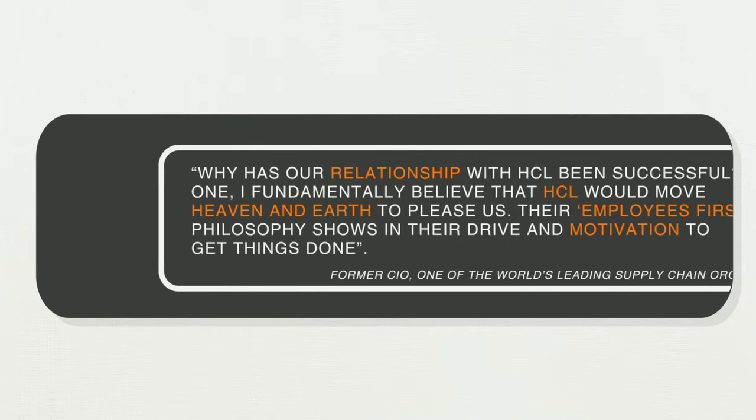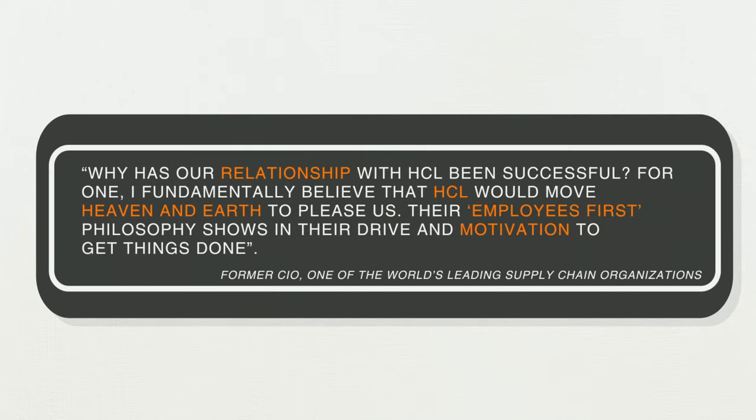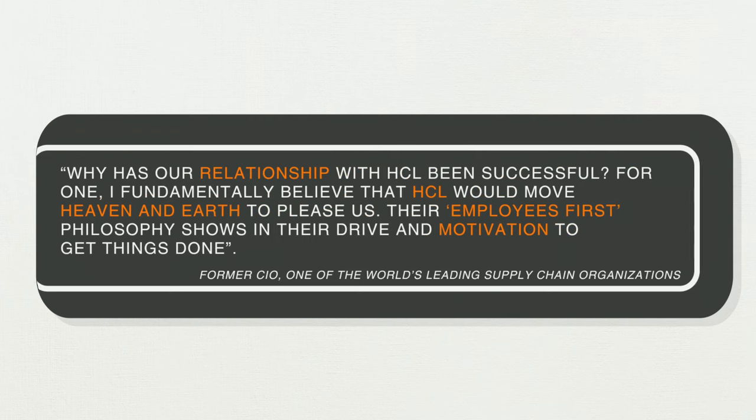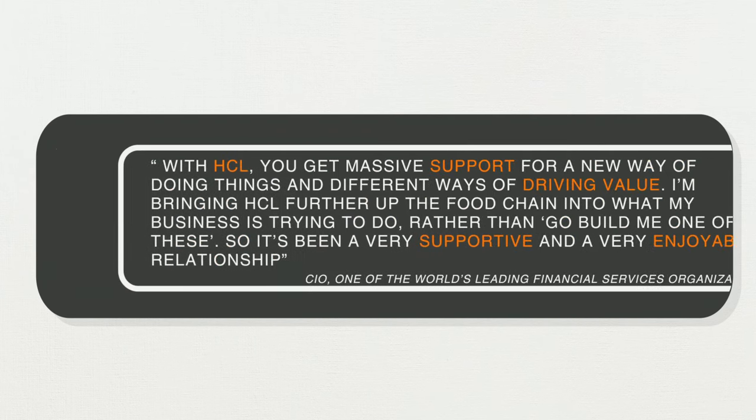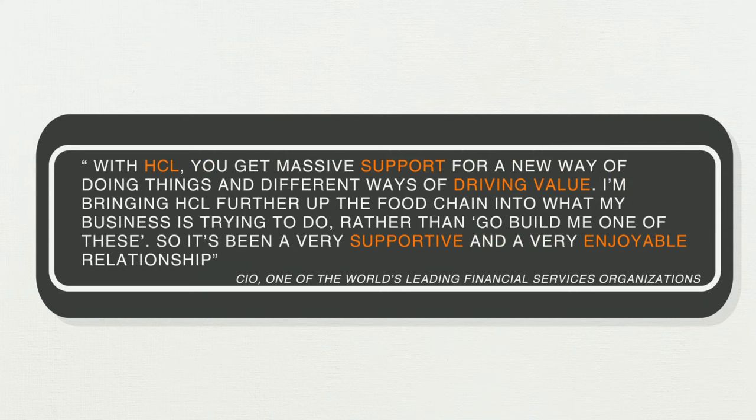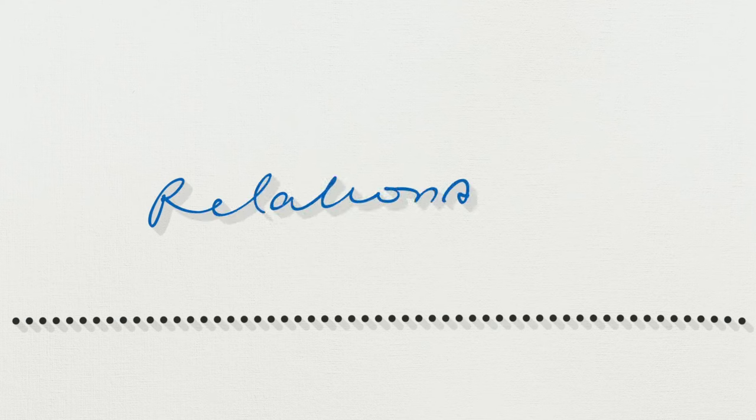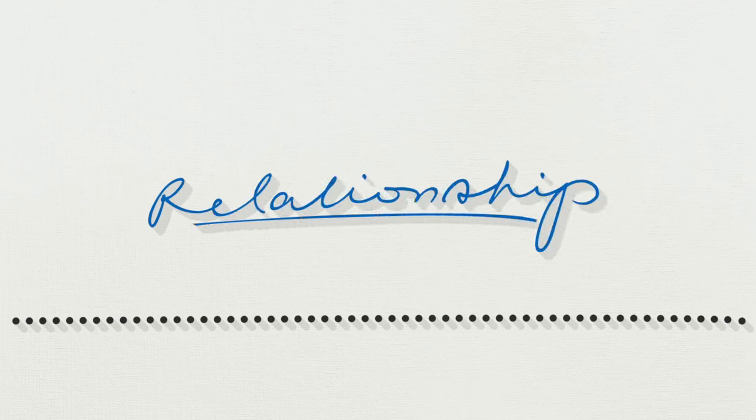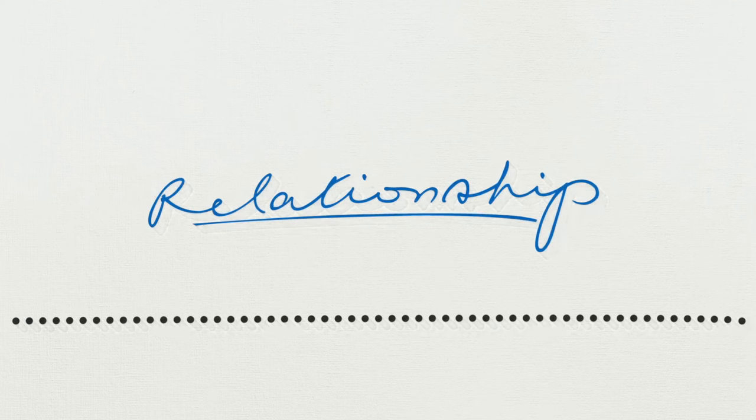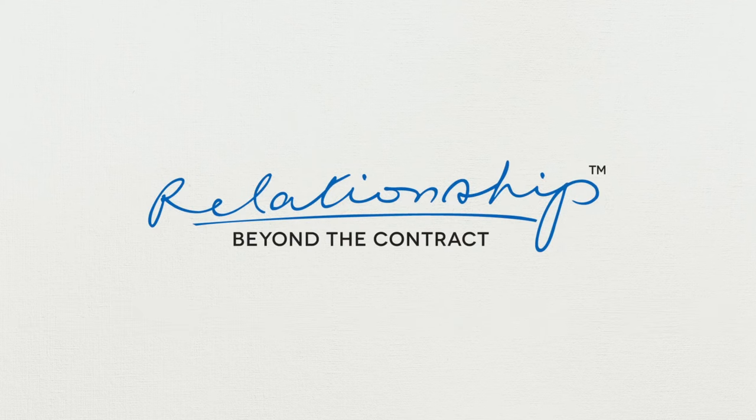Our customers aren't just customers either. Through our customer advisory council, thought leadership platforms, social responsibility initiatives, and as mentors in our solutions development process, they too go beyond the contract. Which is why when you sign on the dotted line with us, you're not just another business—you are a relationship. And we at HCL are committed beyond the contract.